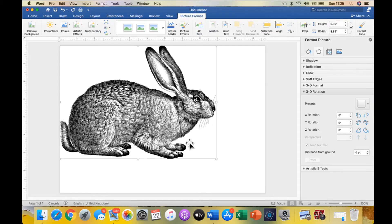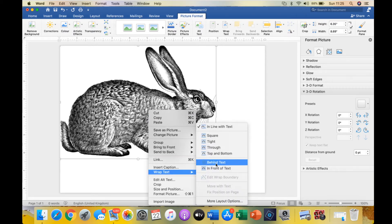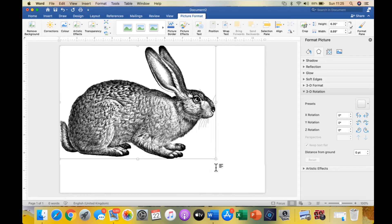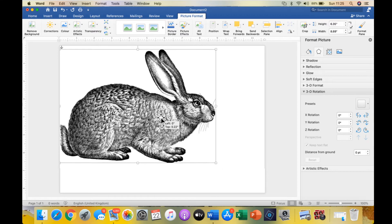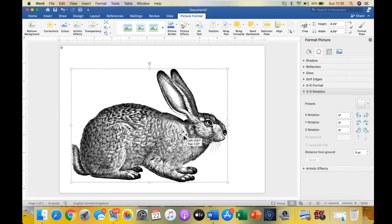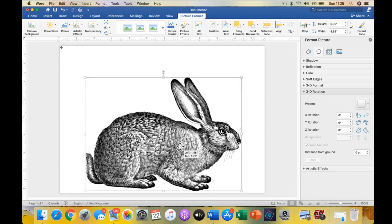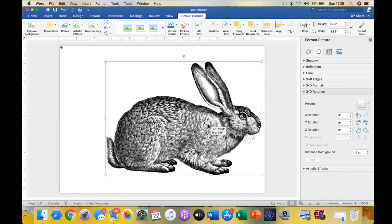The first thing we do whenever we insert an image is to right click, go to wrap text, and put it in front of text. What that does is peel off the image from the page so that you can move it around and it's not affected by anything in the background.